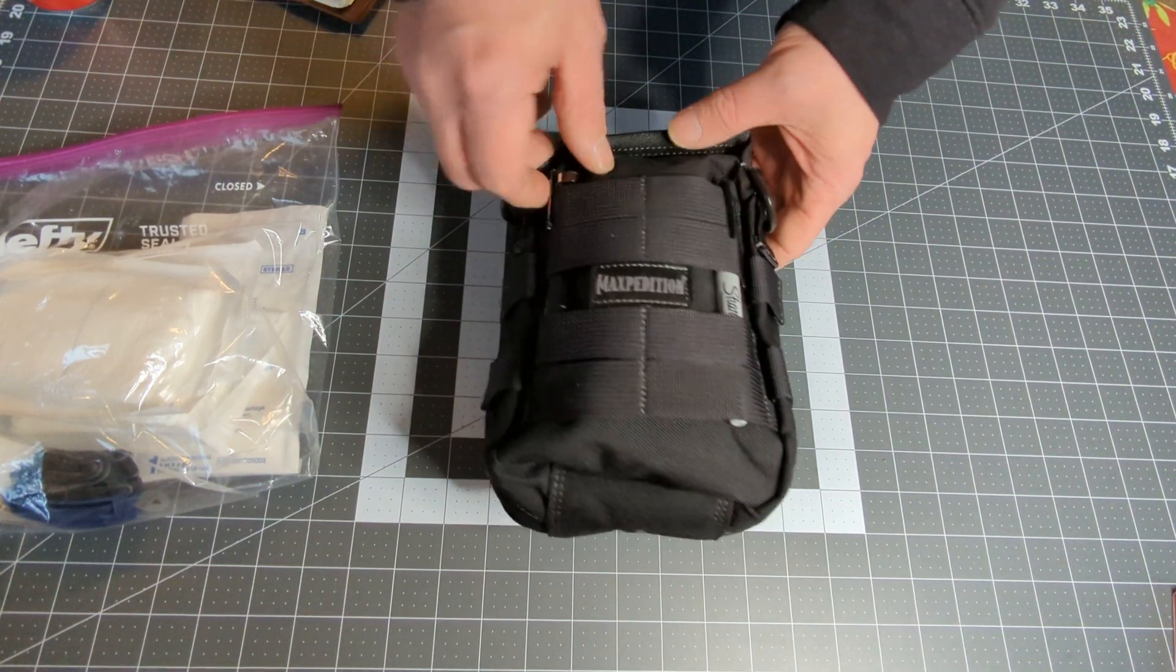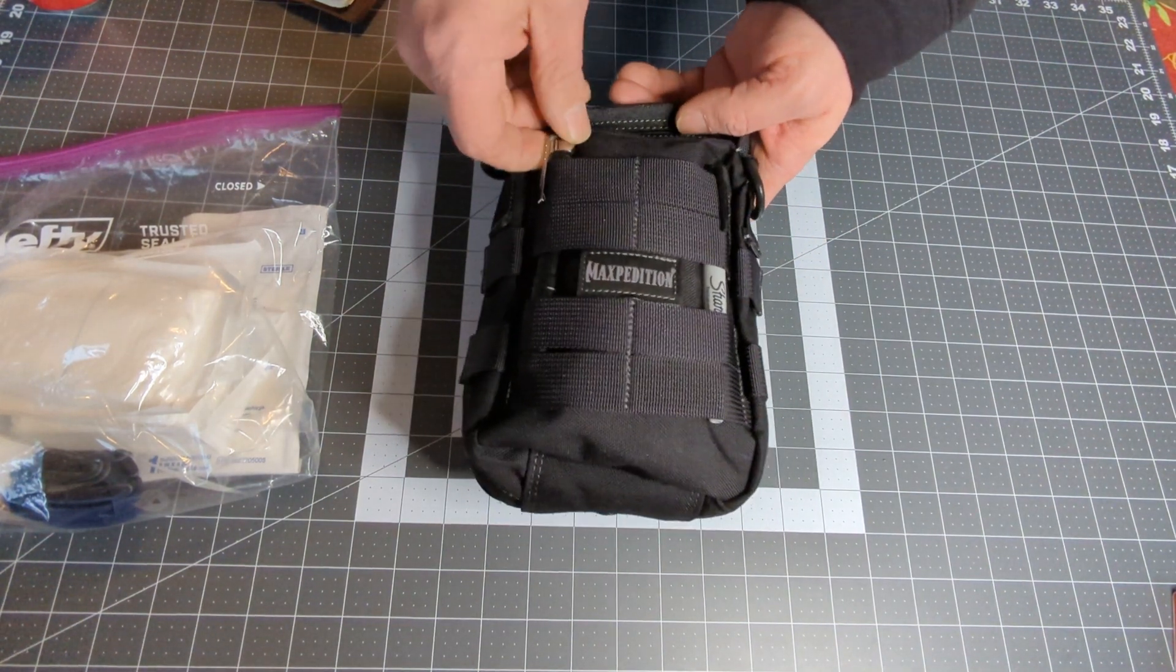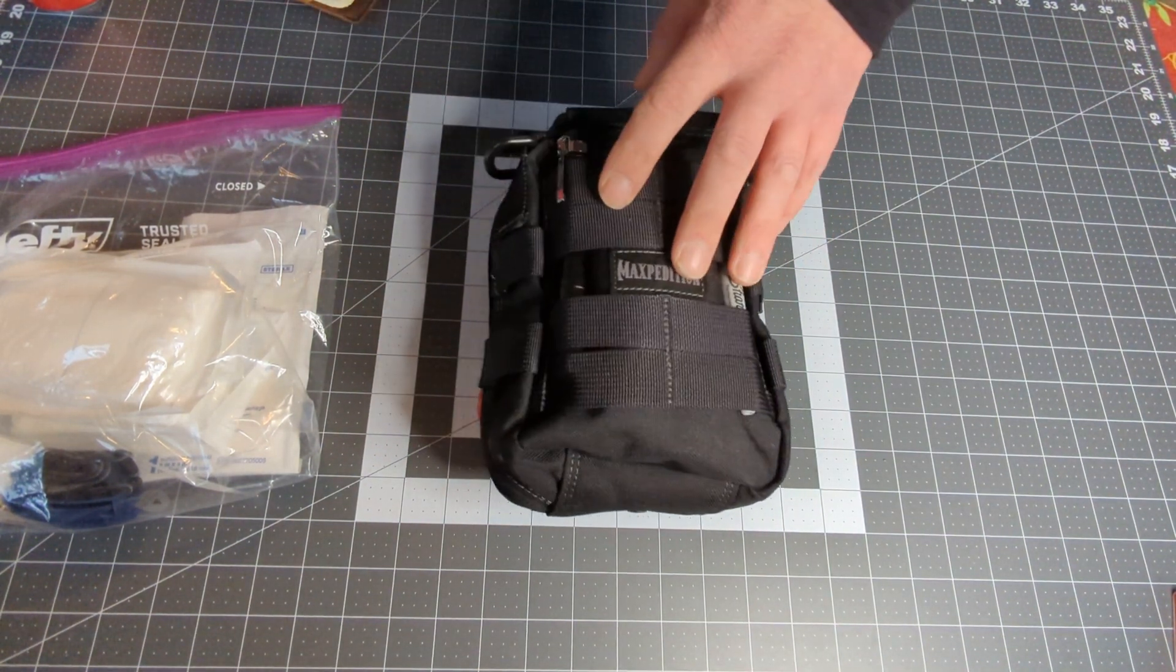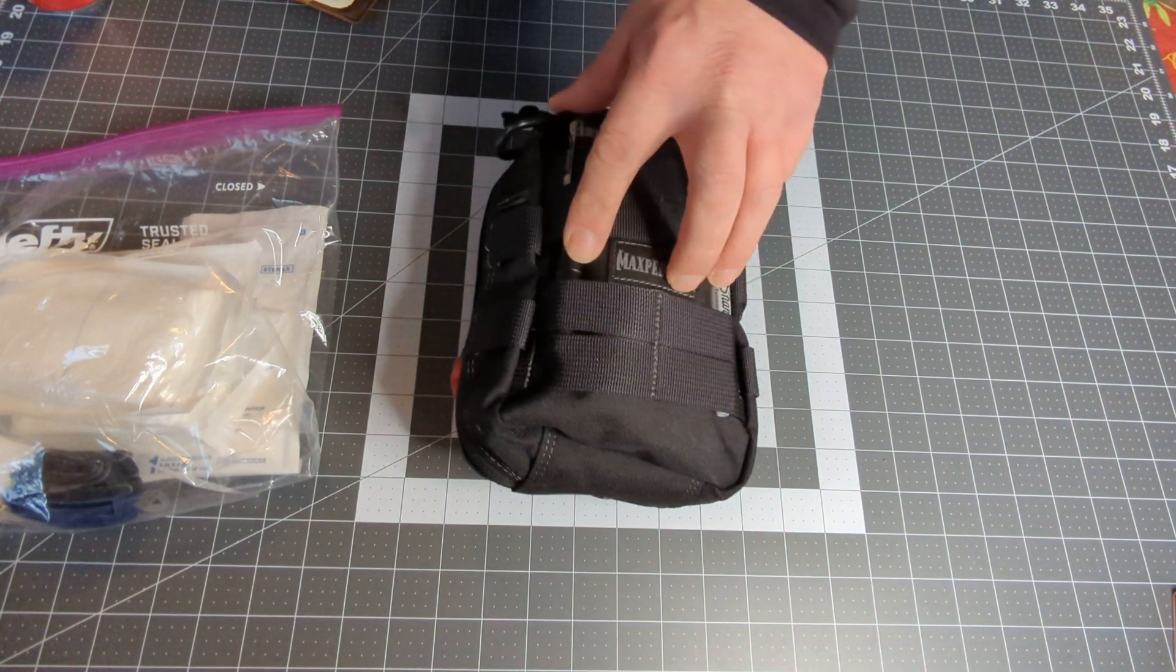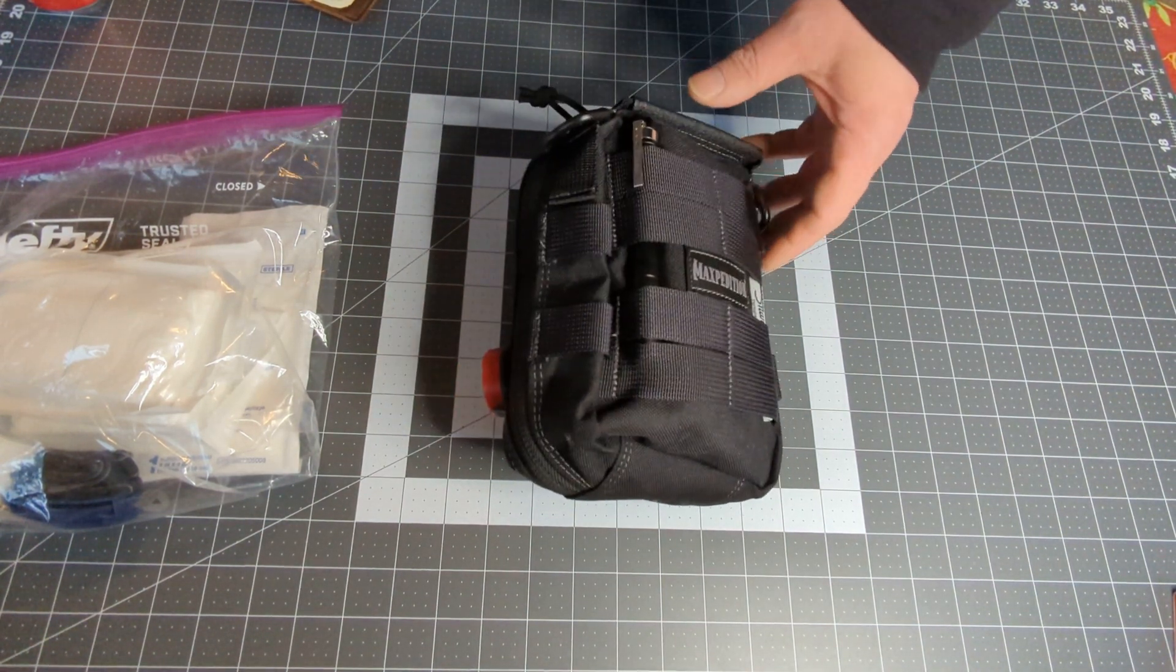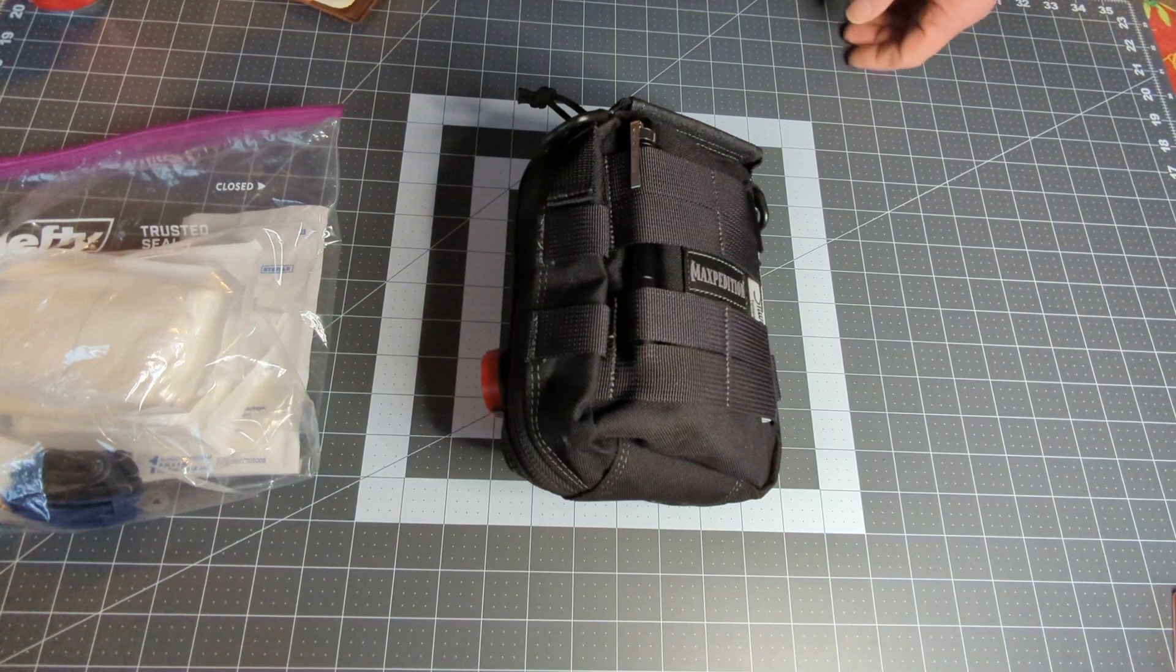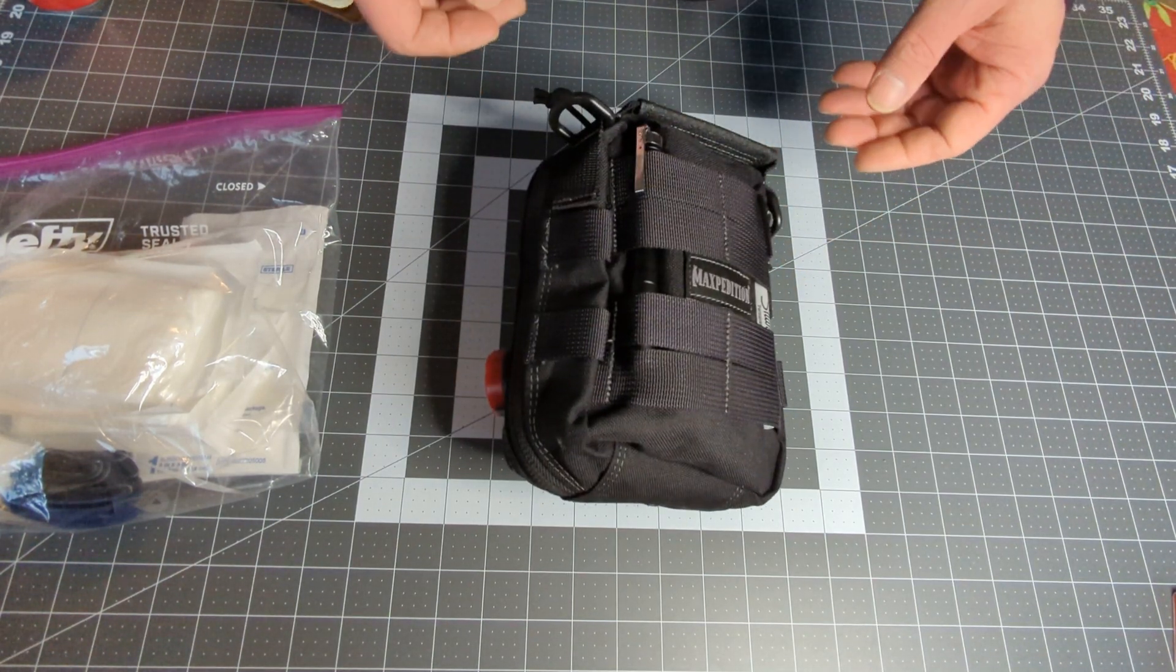As you can see, I have a flashlight here and a sharpie here. Now one thing I do want to say is I'm not a medical professional. I've received some first aid training through work and it might make me more dangerous than helpful, but I digress.